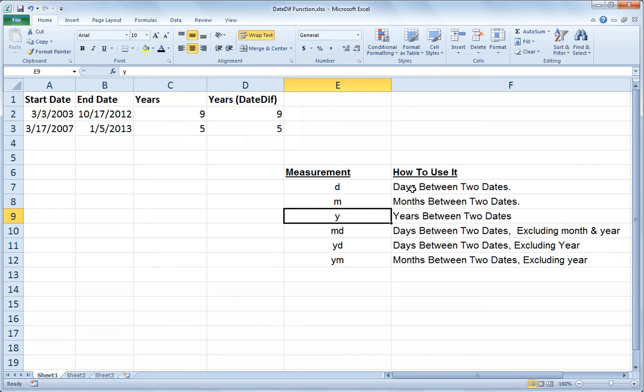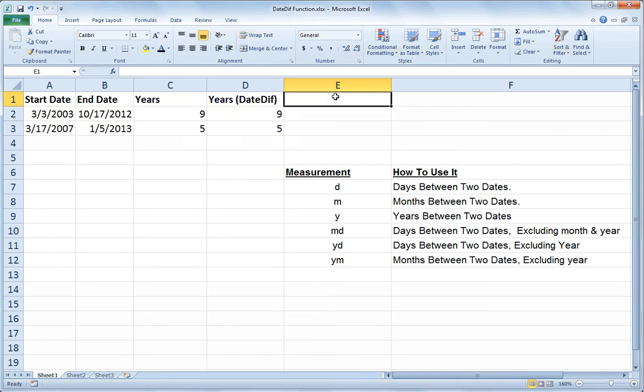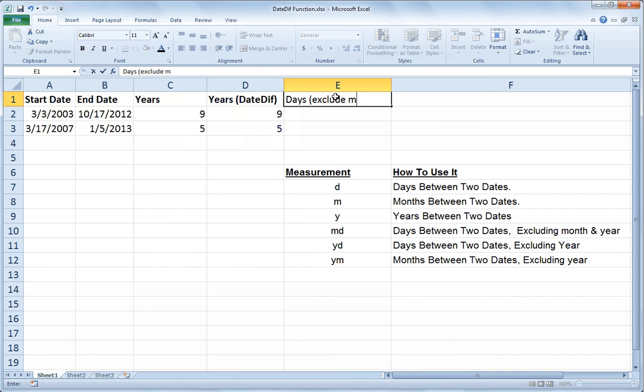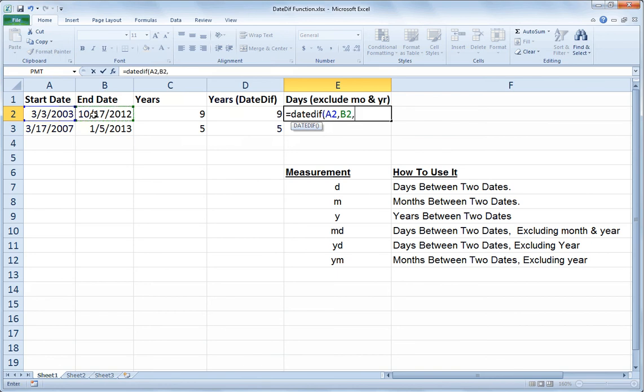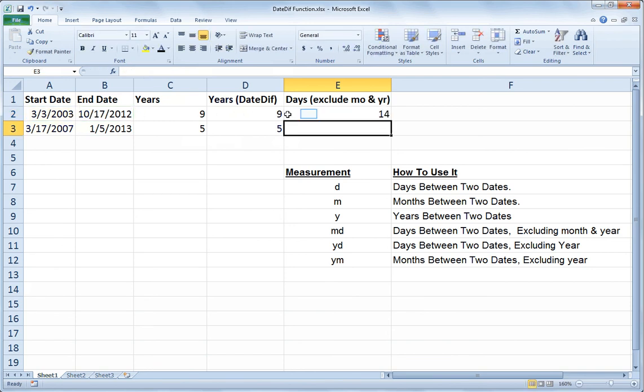And there's some other inputs you could use. So MD would calculate the number of days between two dates excluding the month and the year. So let's just take a look at that one. So if I want to know days and I don't include, so I'll say exclude month and year. So if I say equals DATEDIF open paren and I refer to A2 comma B2 comma and I want to know how many days there are as though those two dates were in the same month, then I would do open quote MD close quote close paren. So that tells me that there's 14 days between those two dates between the 3rd and the 17th. And that makes sense. So it's some flexibility that I don't have otherwise.